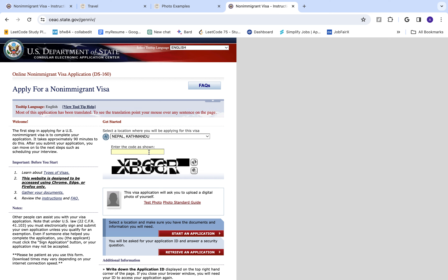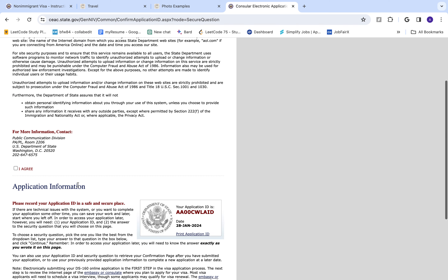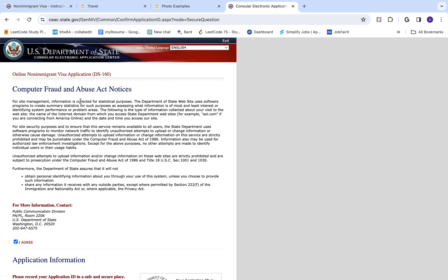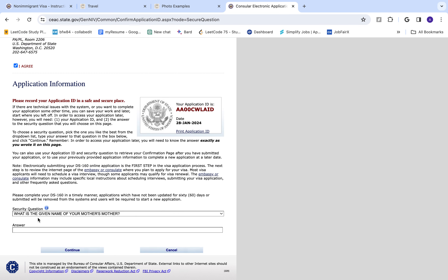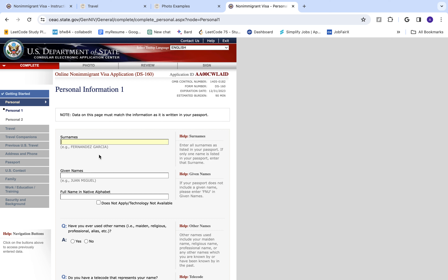I'm going to click Nepal because I'm doing my interview in Nepal — that's just for reference. Please note: all the information I enter here is dummy data for demonstration purposes only. Do not use these data values. We'll start an application, click 'Agree' on the computer fraud and abuse notices, and then enter a security question — your grandmother's given name, for example.